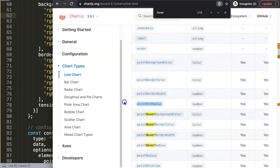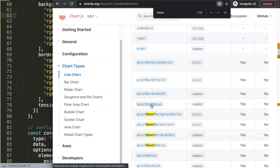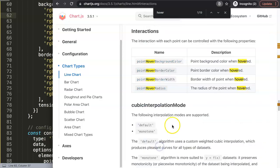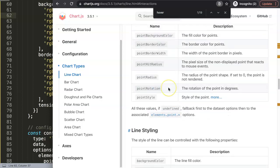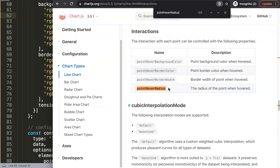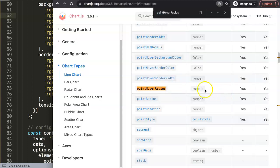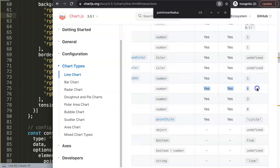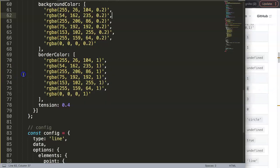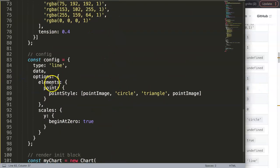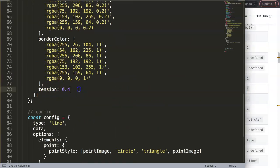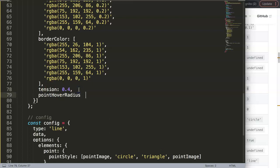Click here, point background color. All right, the point hover radius: the radius of the point when hover. This is the one we need. So let me check what's the default option here. This is a number, by default it is four. So this is the one we need to pinpoint.